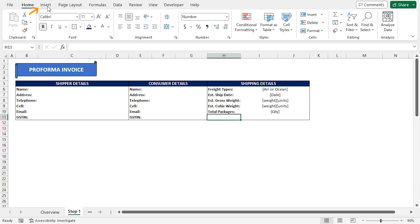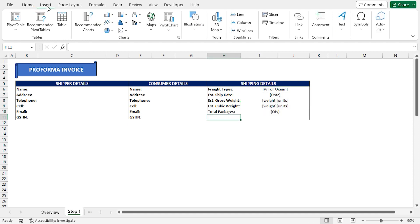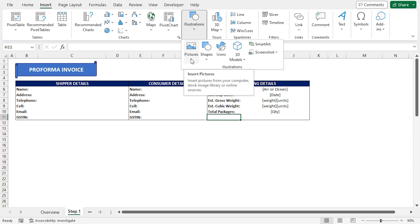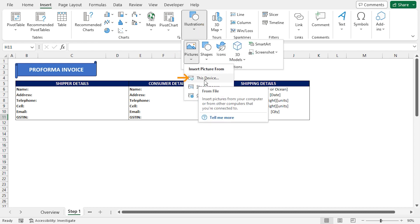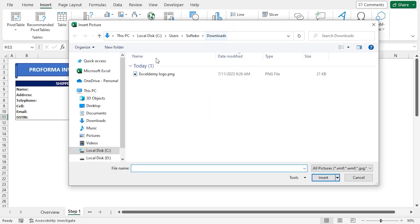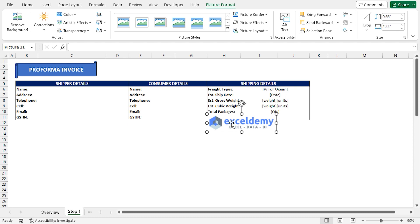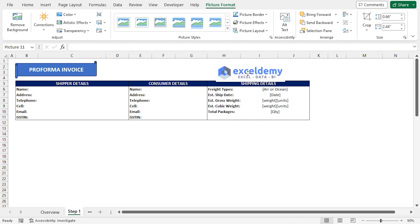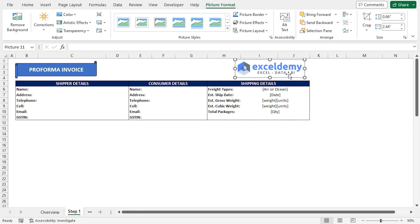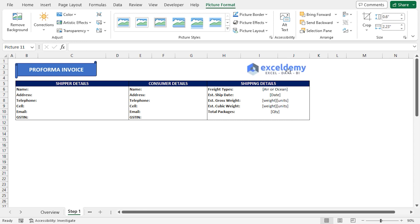Lastly, I'll click on the Insert tab, then click on Illustrations drop-down. I'll select Pictures and choose This Device. This will open up the File Explorer. I'll choose the Downloads folder, select the Picture, and click on Insert. This will insert our company's logo. You can drag the logo in position and resize it. We've added all our shipping information.